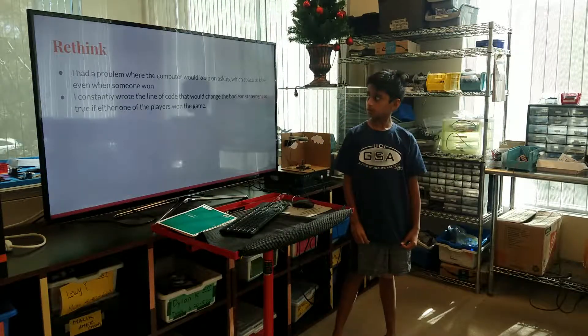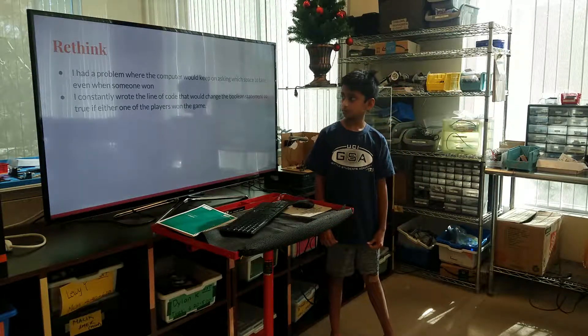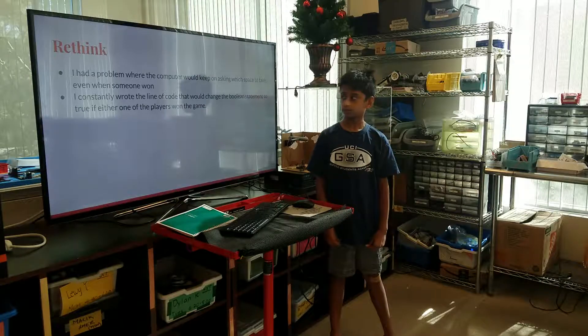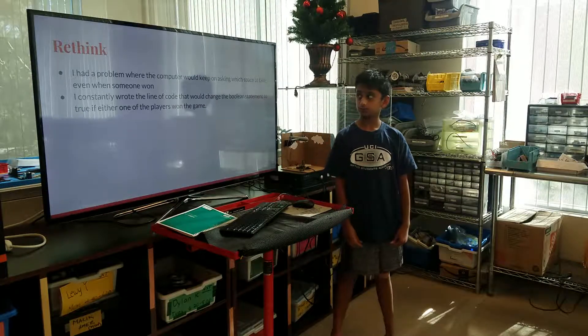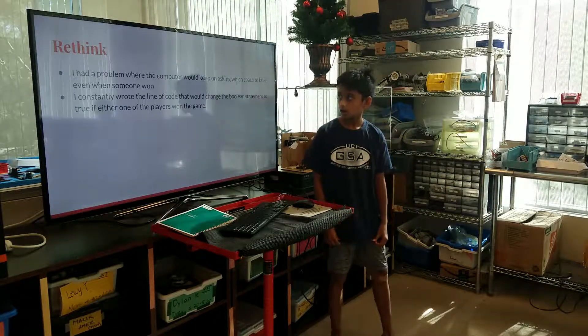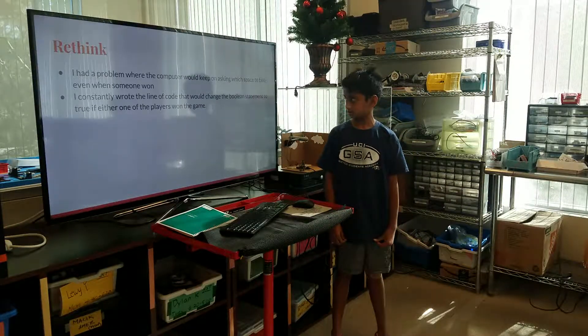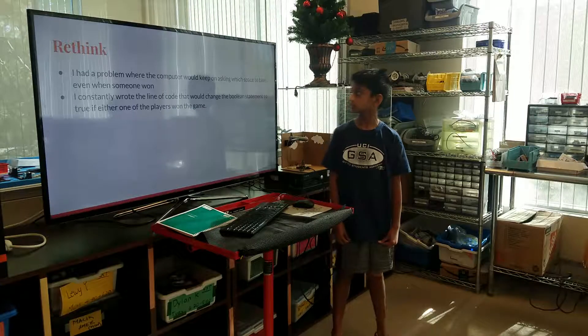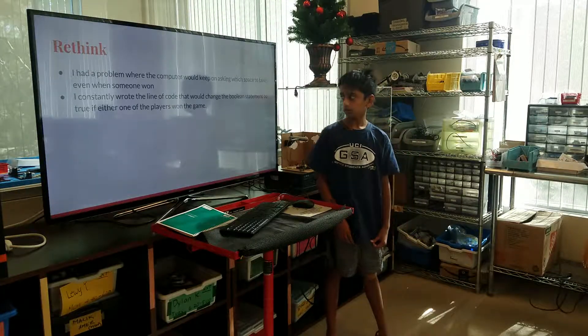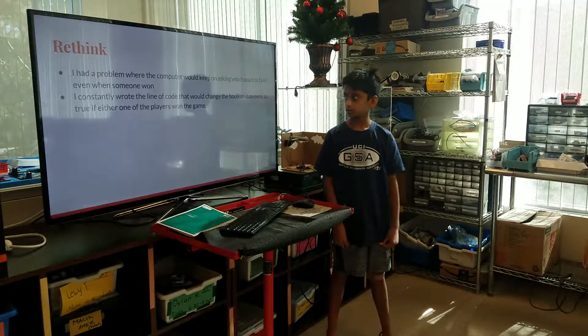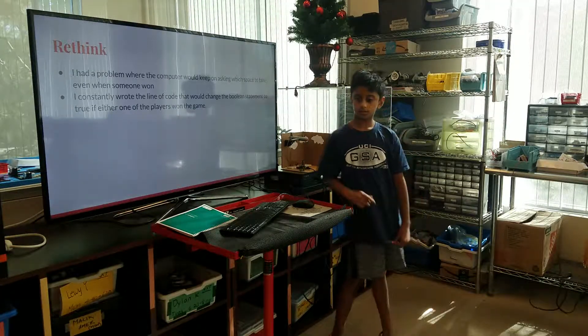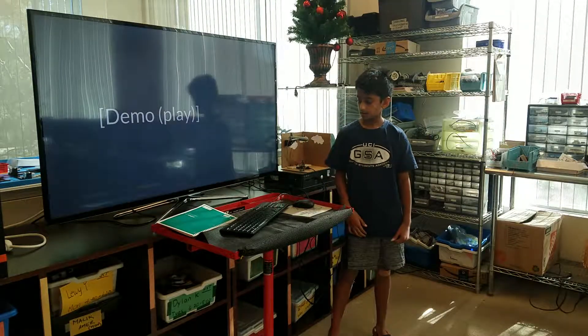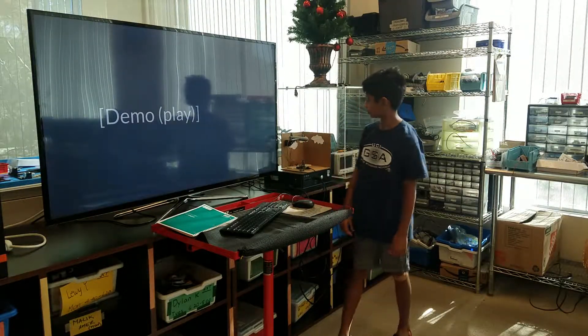I had a problem where the computer would keep on asking which space to take even when someone won. I constantly wrote the line of code that would change the boolean statement to true if either one of the players won the game. And now I'm going to show you a demo.